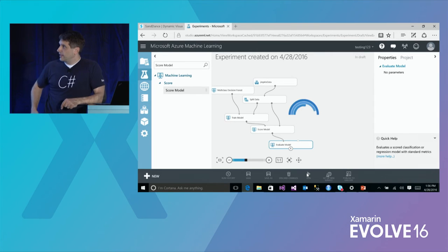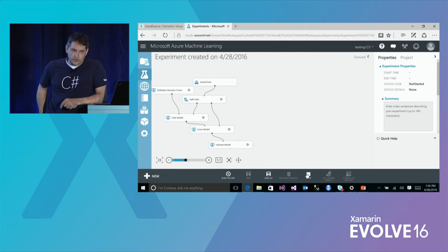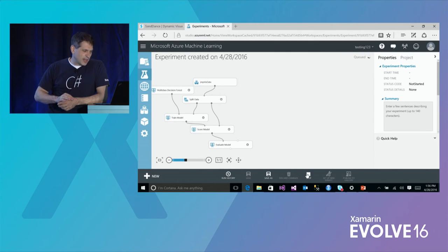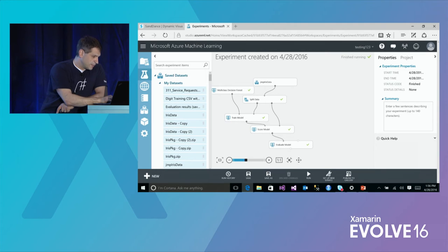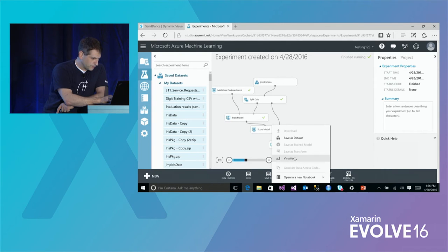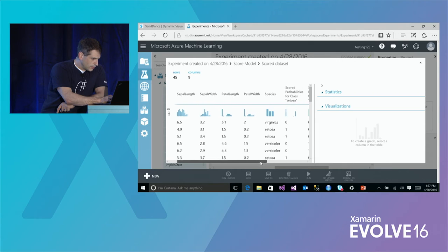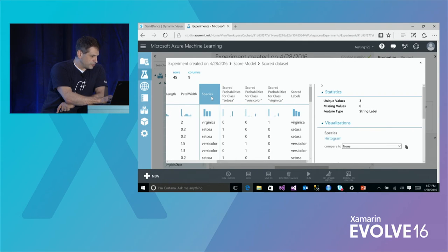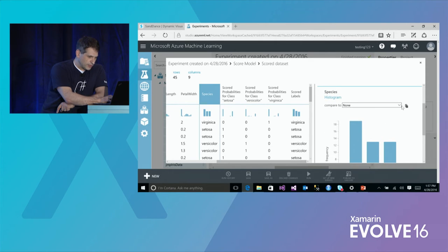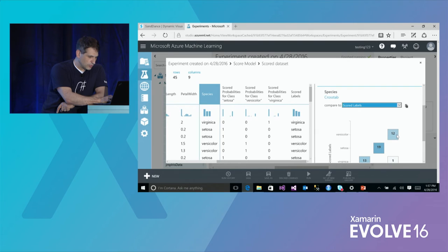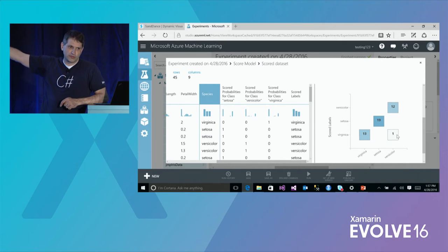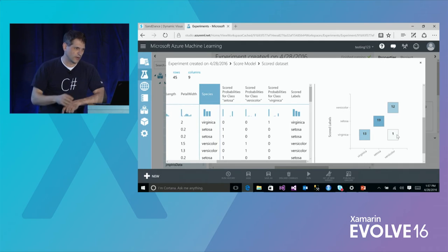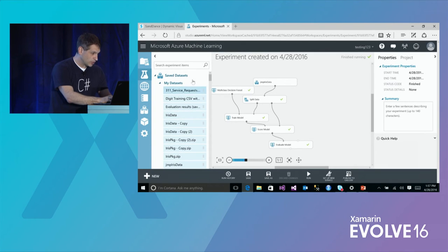I tell it to predict the species column. Then I score the model, taking what came out of the training step and using my test data to see how well it did. Finally I pop it into the evaluator to see how well it's predicting. I press run — it sends this all up to the cloud. The little check marks on the nodes show it went very quickly. Visualizing the scored model, I can compare the actual species to the scored label. The blues are good — that's happy in Azure — and it looks like I got one wrong. That's one machine learning algorithm.